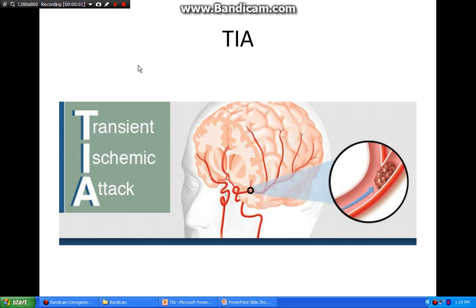A transient ischemic attack, another name is mini stroke, is a temporary phase — that is why we call it transient. It is affecting a part of the brain; there is a blockage of the artery of the brain, giving symptoms according to the part of the brain involved. It does not affect the whole brain, so there is no loss of consciousness. If the patient is having loss of consciousness, most likely it is not a TIA.